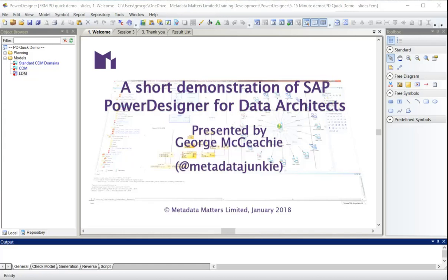Hello and welcome to session three in this short demonstration of SAP Power Designer for Data Architects. I'm George McGeechey.